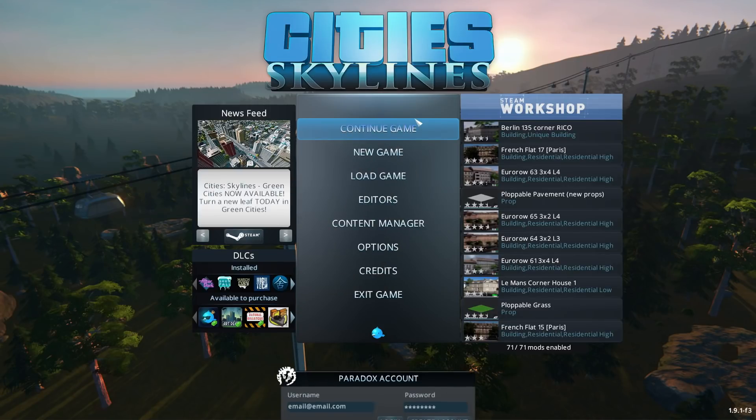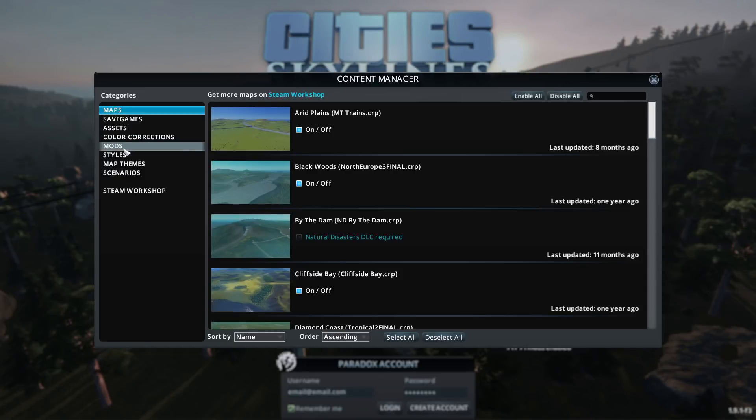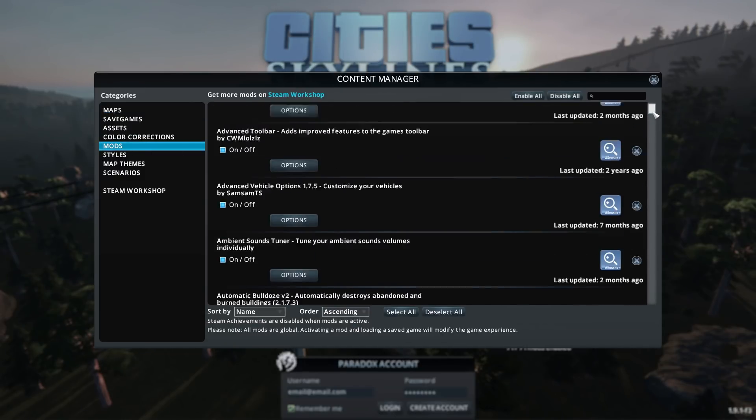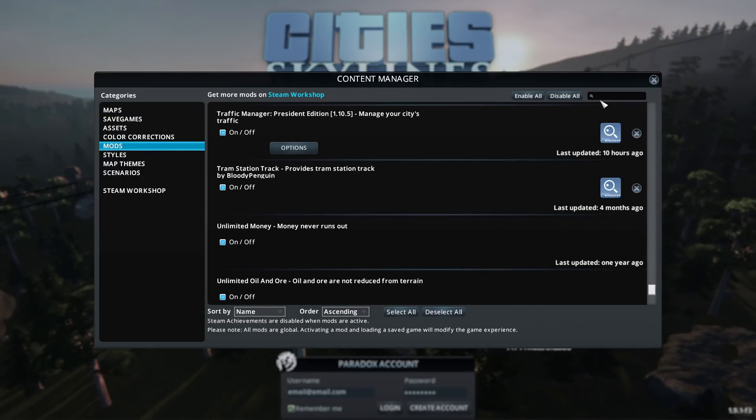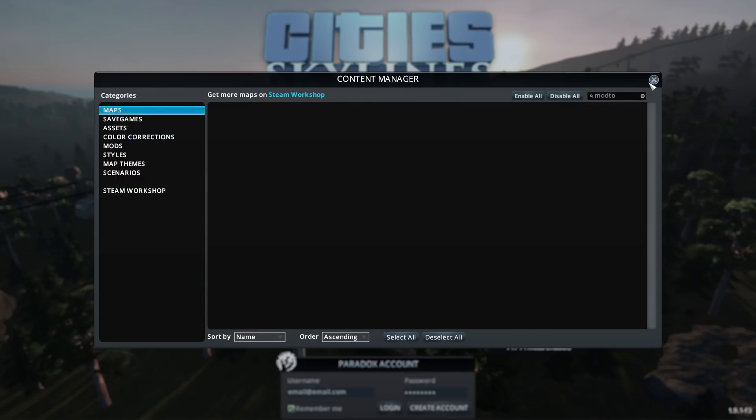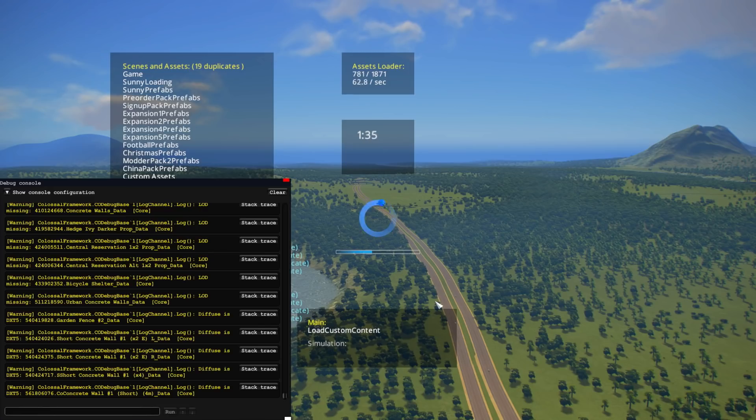So once the game is loaded, you want to go to your content manager, go to mods, and you want to make sure that mod tools is enabled. And once you do that, what you want to do is just load a game you have.